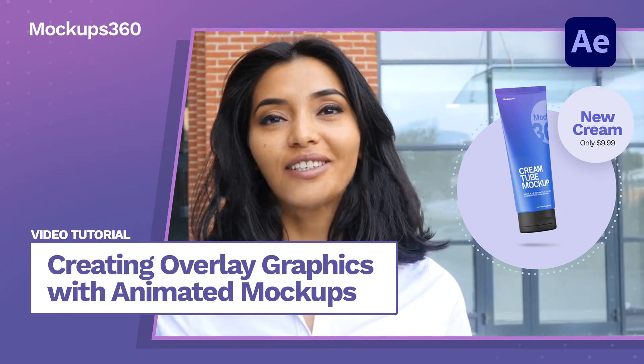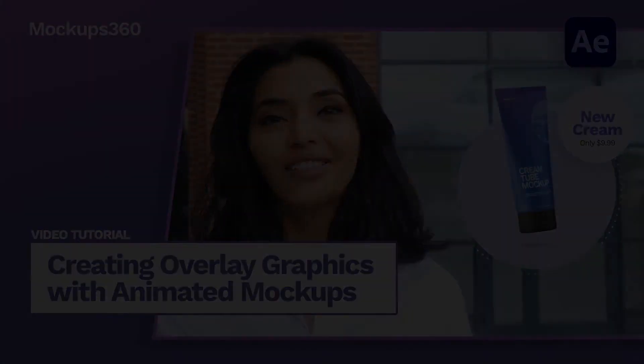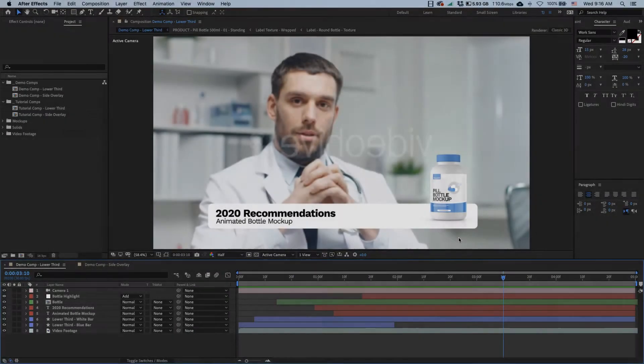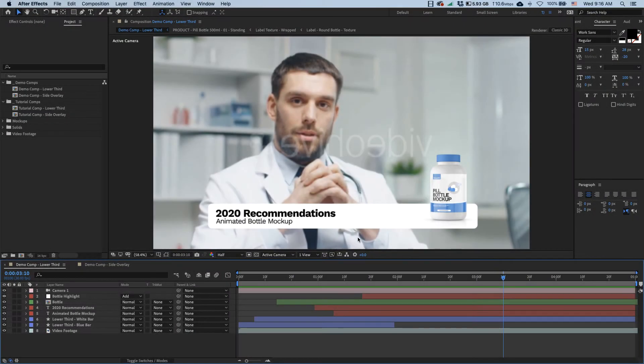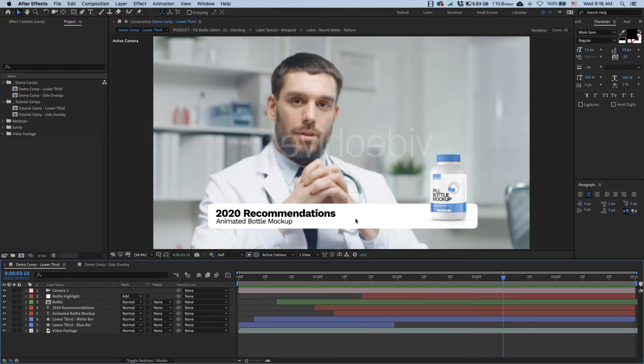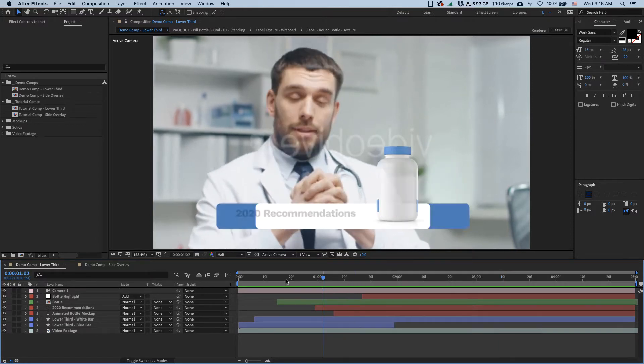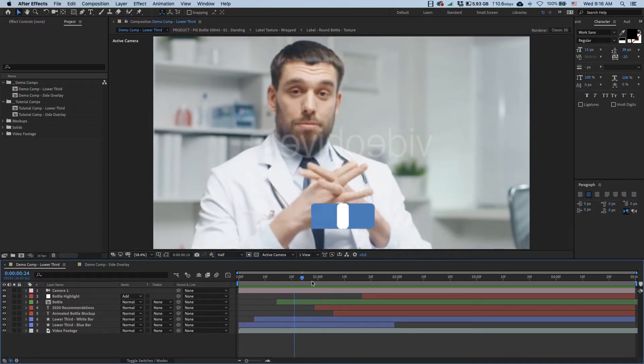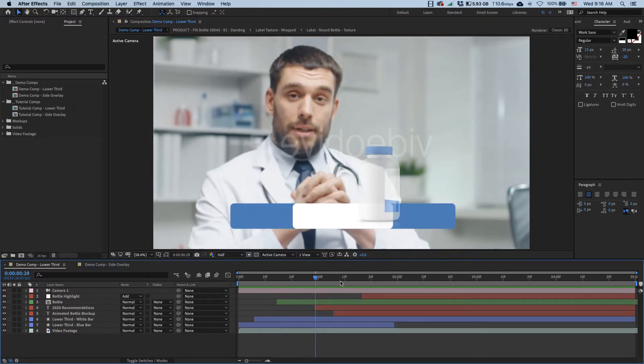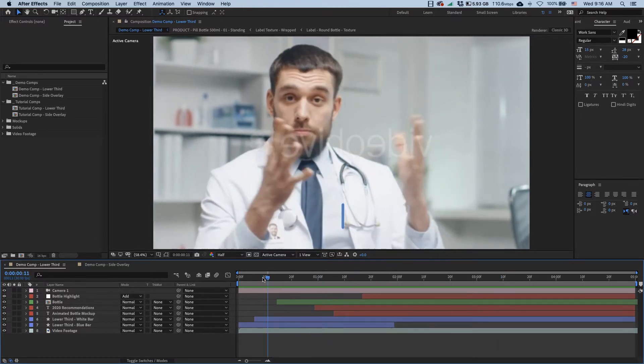Okay, so today I'm going to take you through a couple of interesting use cases for how you can integrate animated packaging mockups with different types of overlay graphics. I've prepared a couple of examples here.